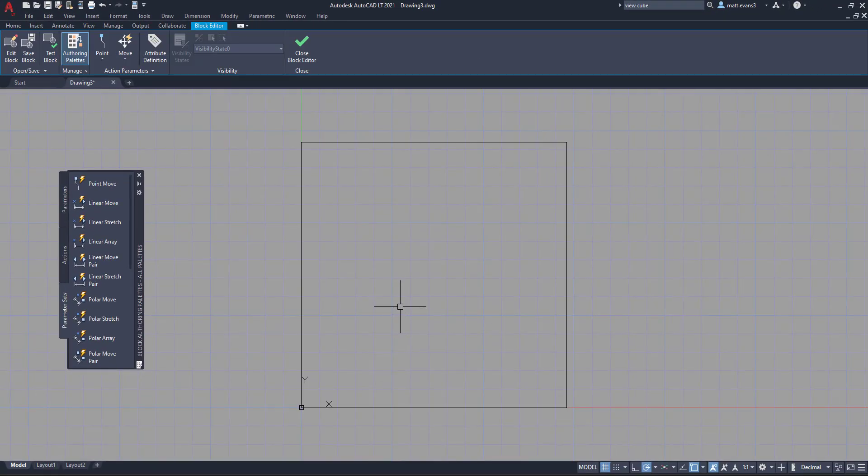Now when we do that, it brings us to our block editor page. And this is where we have our action parameters that are available to kind of make a block dynamic. But we can also just edit blocks in this page. So what we're going to do is we want to change this square into a triangle.